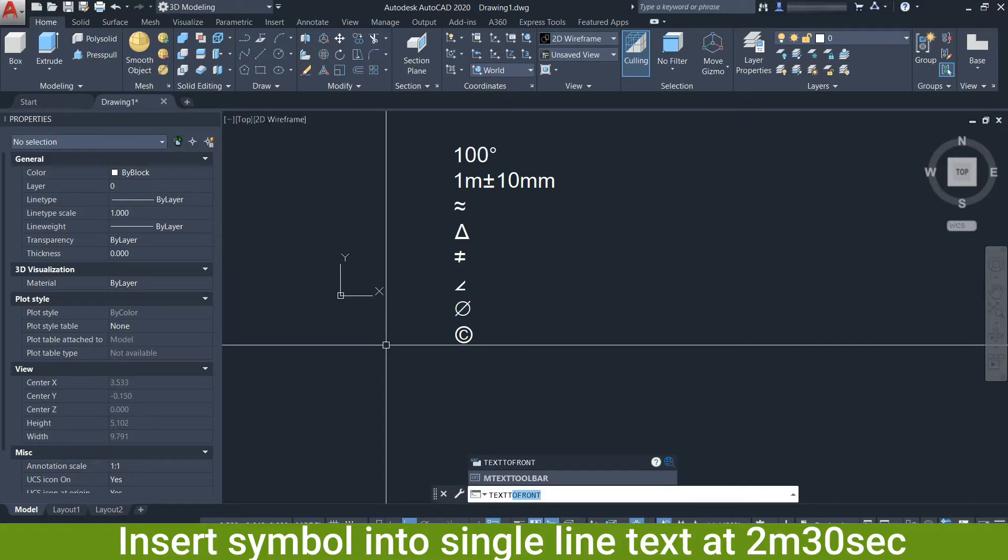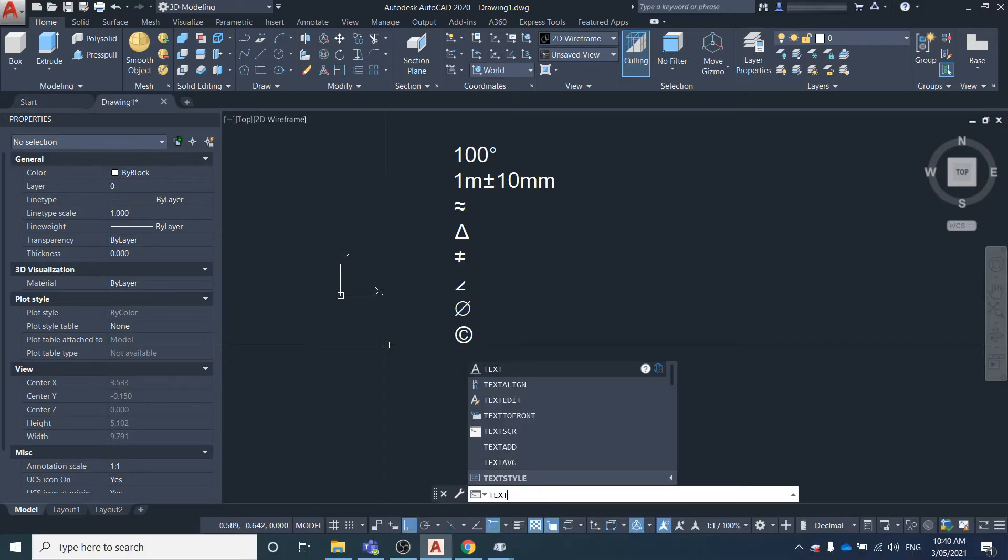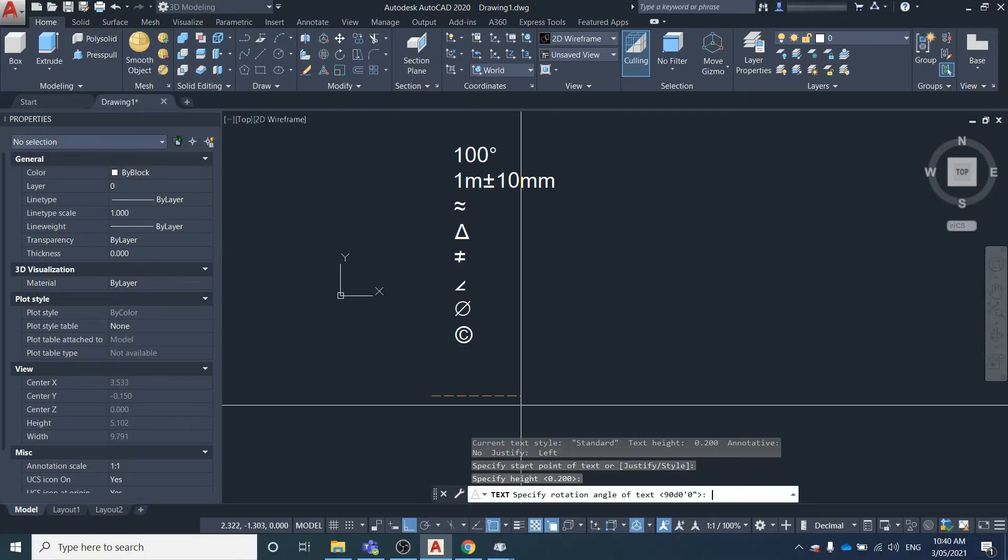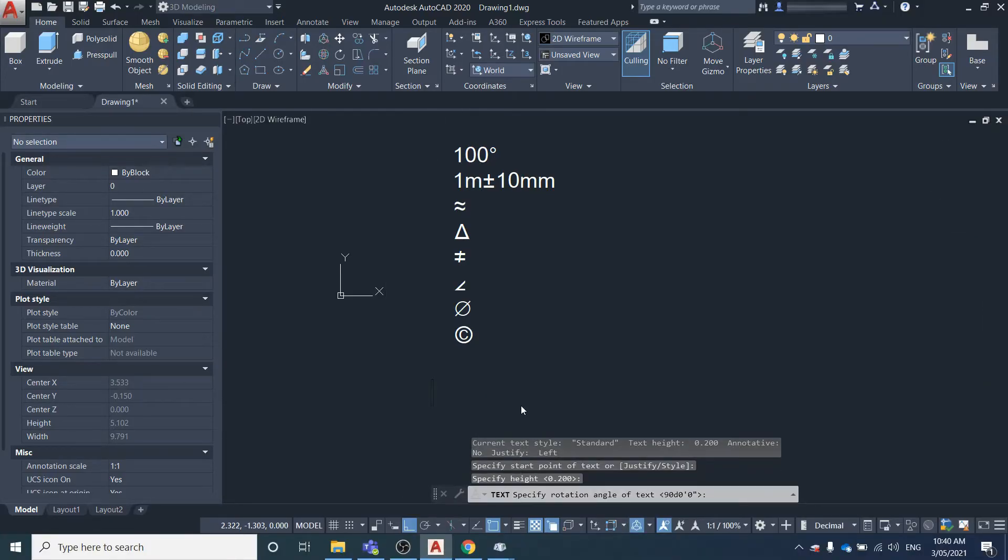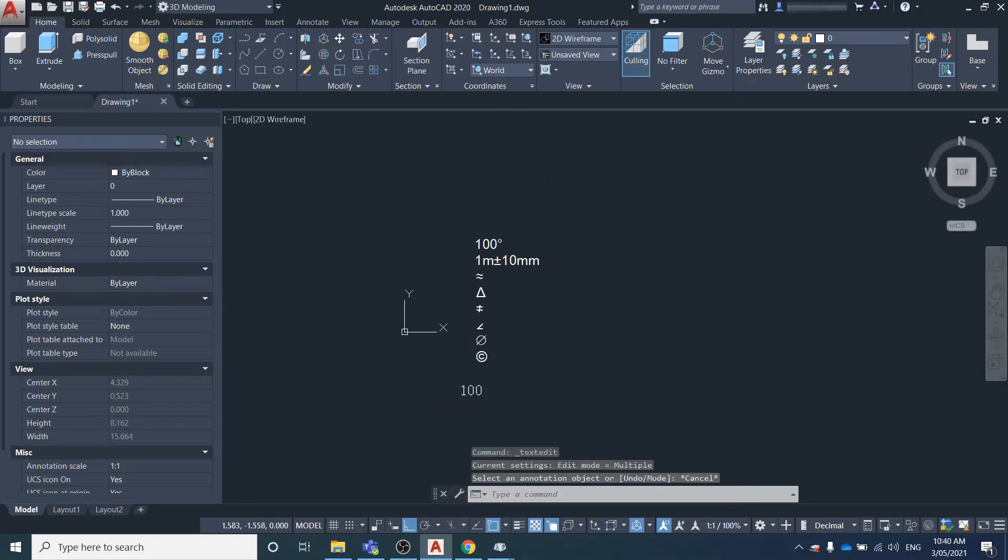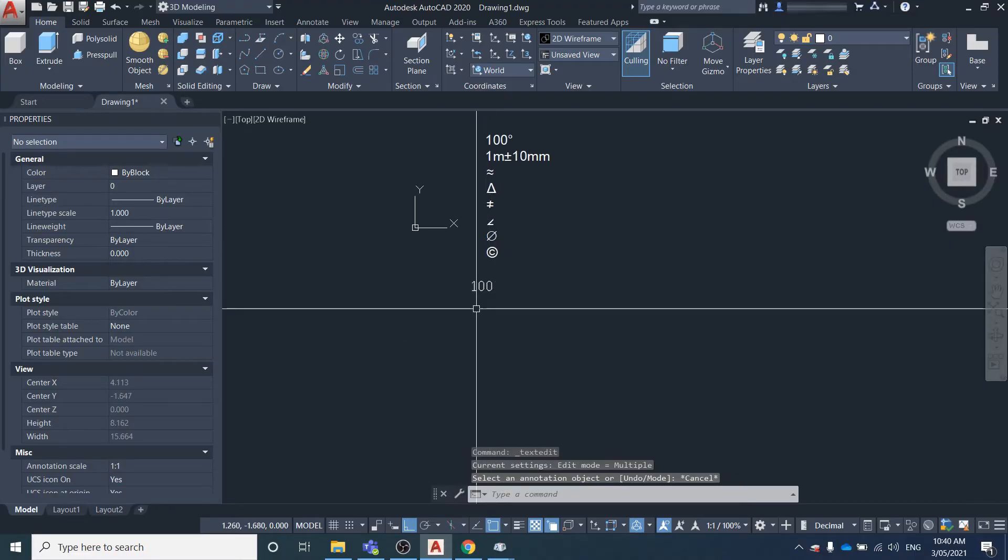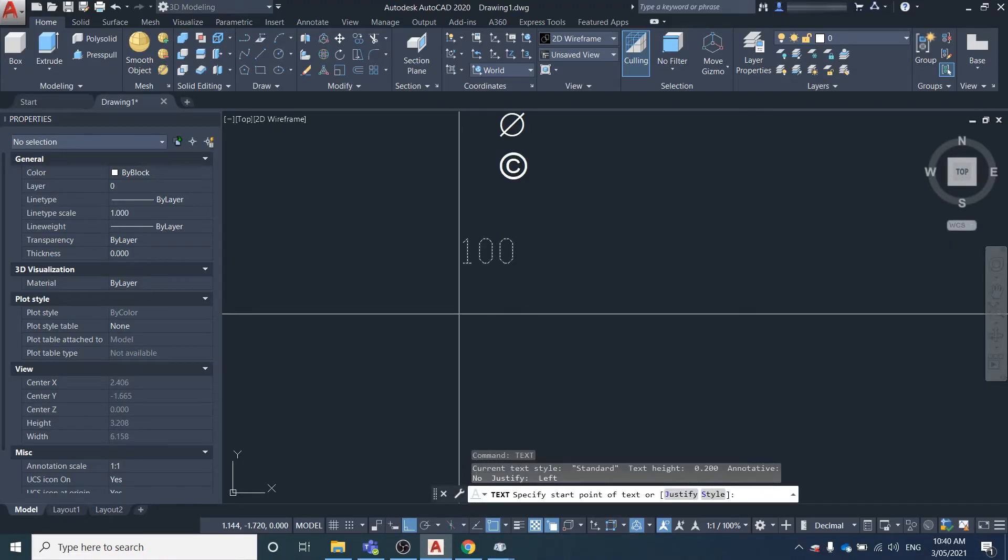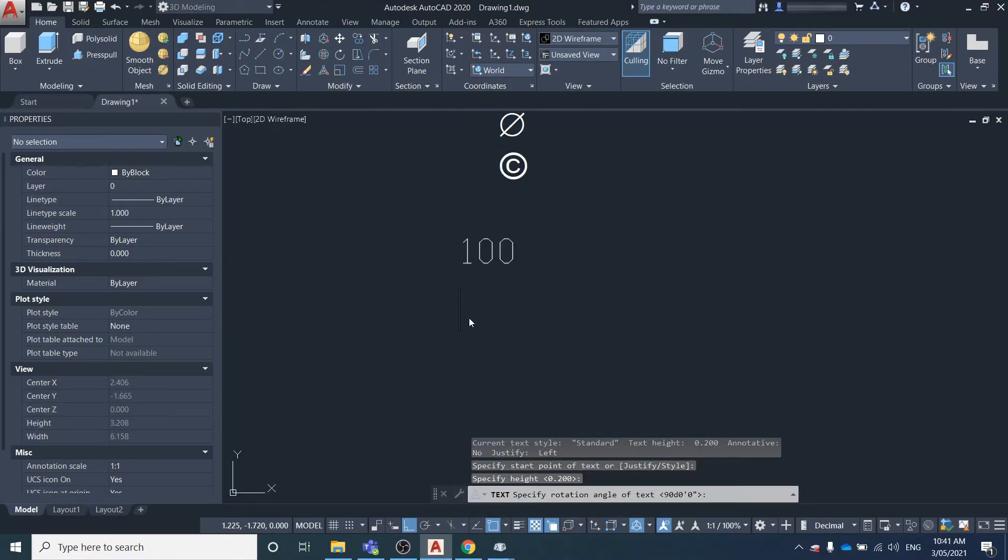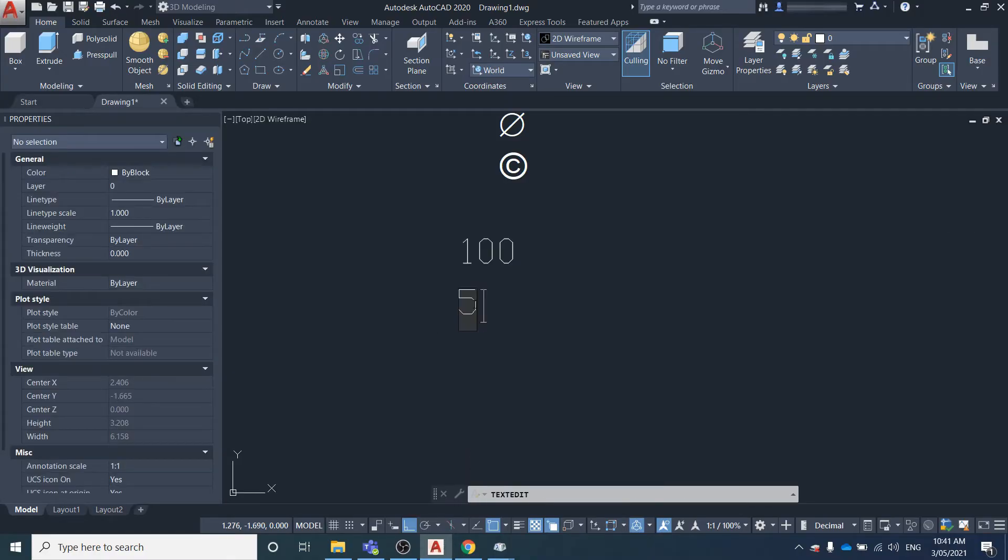If it was just a plain single line text object, which is created just by typing in text, if you double click in it, it doesn't bring up that same text tool that did come up when you double click the mtext.